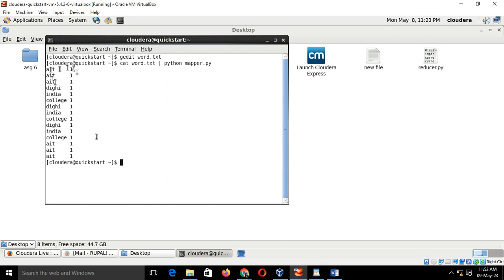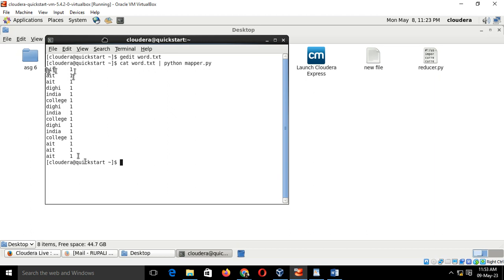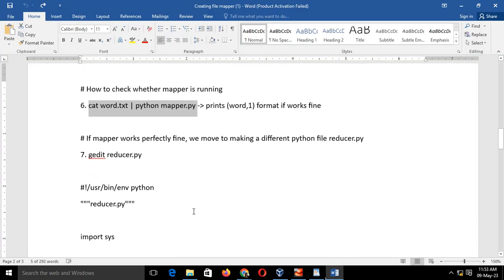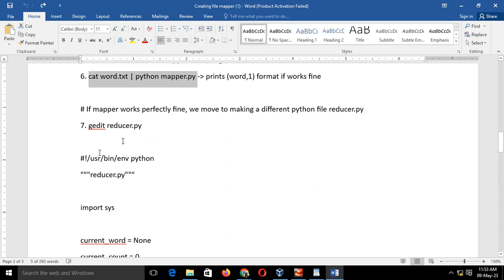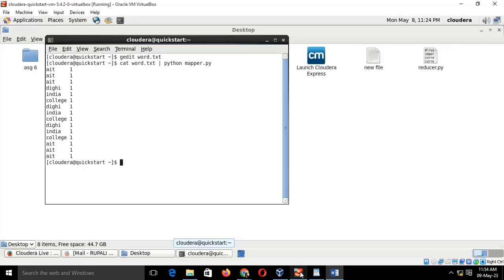Now the next step is we will feed this input to the reducer. The reducer will reduce this key comma value pair and it will give you a final outcome. For that, the next step is write a reducer code. Again type gedit reducer.py on your Cloudera.